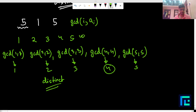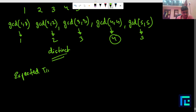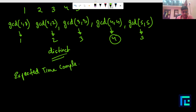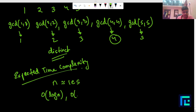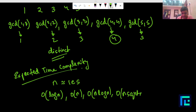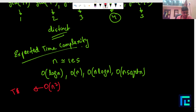Before proceeding with the solution, let's discuss the expected time complexity. N is of the order of 10^5, so any solution working in O(log N), O(N), or O(N log N), or even as high as O(N√N) will work. But anything above O(N²) will definitely produce TLE.